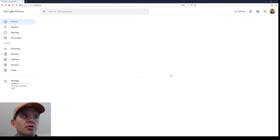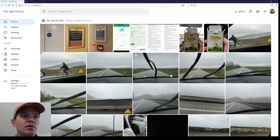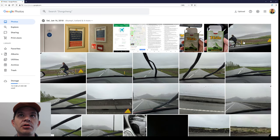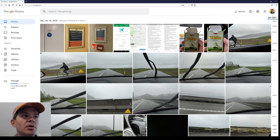The page is refreshing for some reason, even though it shouldn't have. We are now looking at photos from July 2018 in Iceland, even though the timeline bar is still in April 2021.